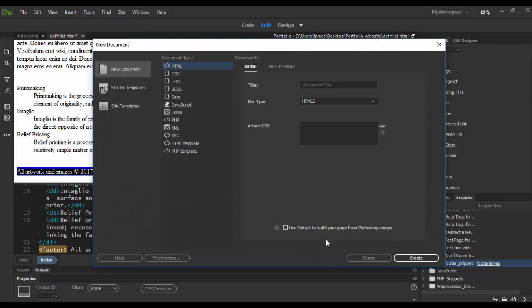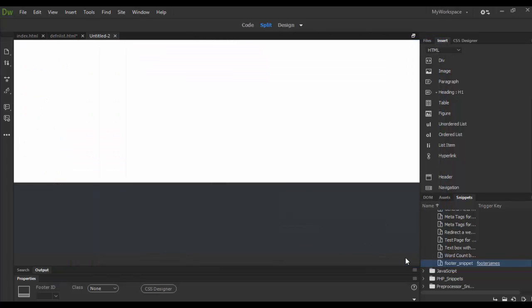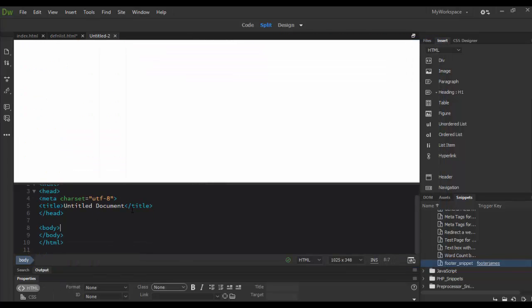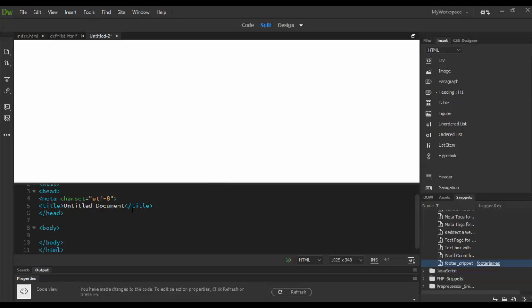And then down here in the body tag basically I'm just going to hit enter and type in footer James tab.